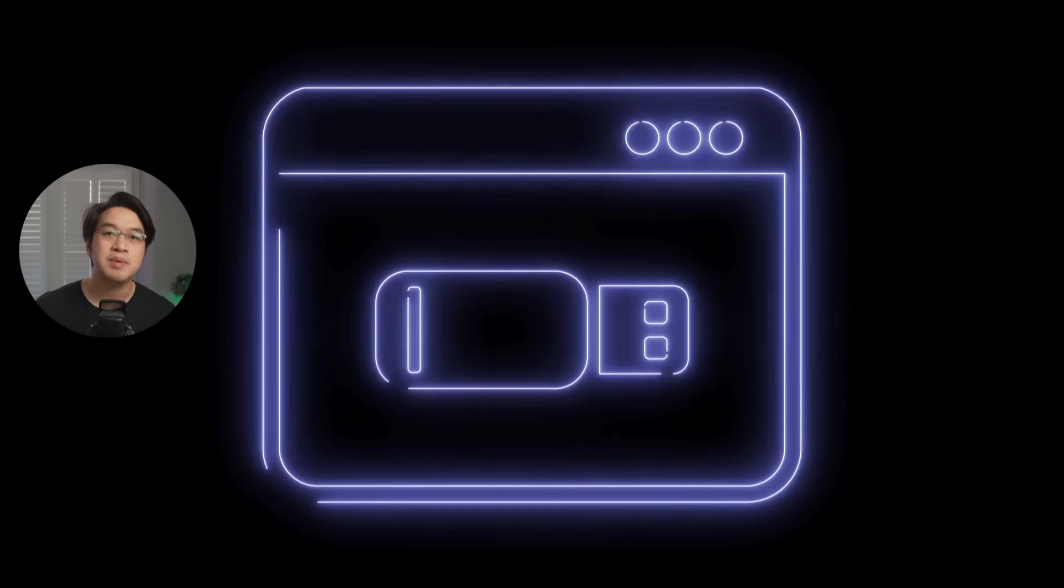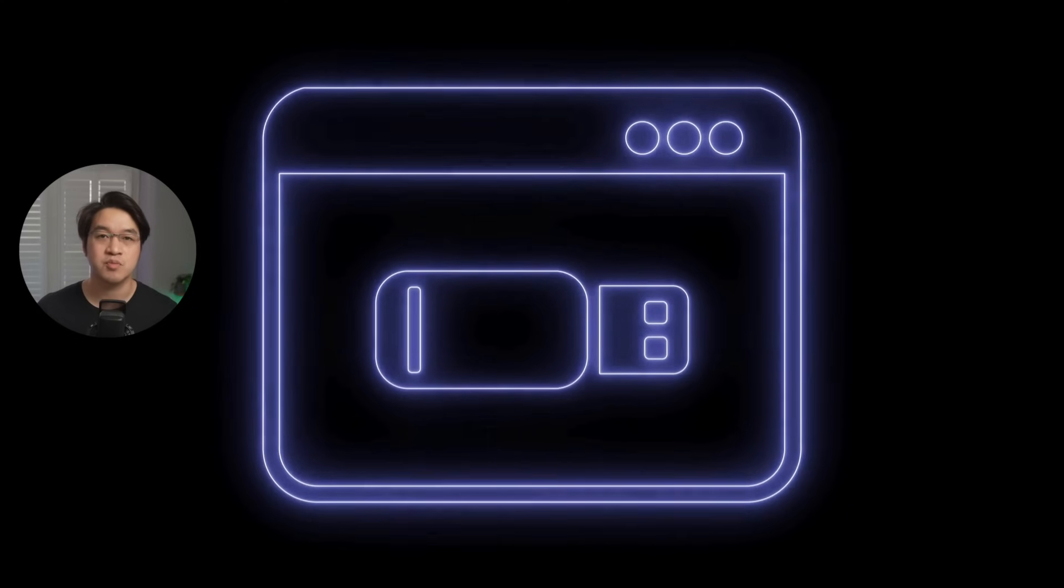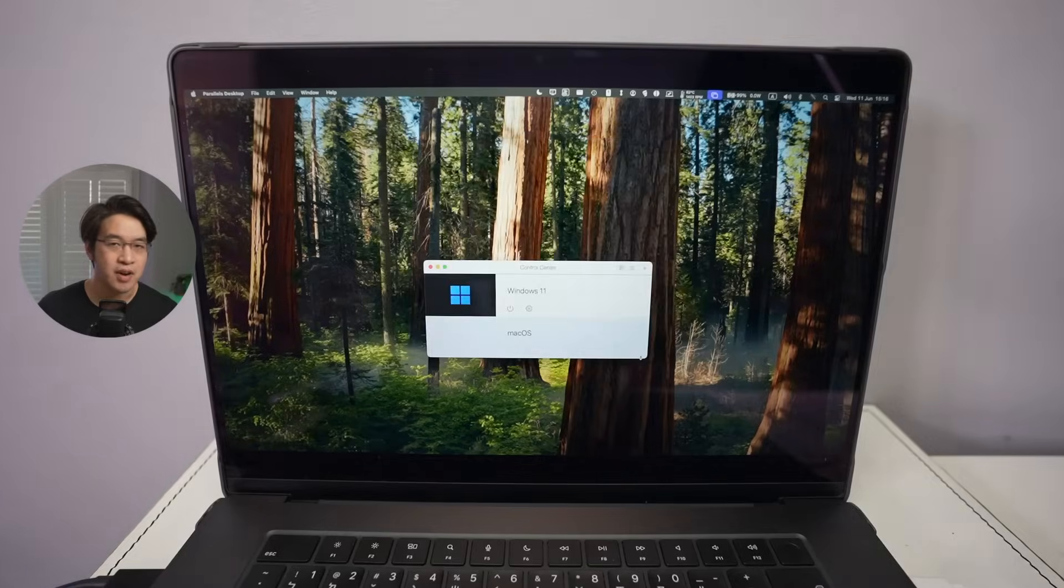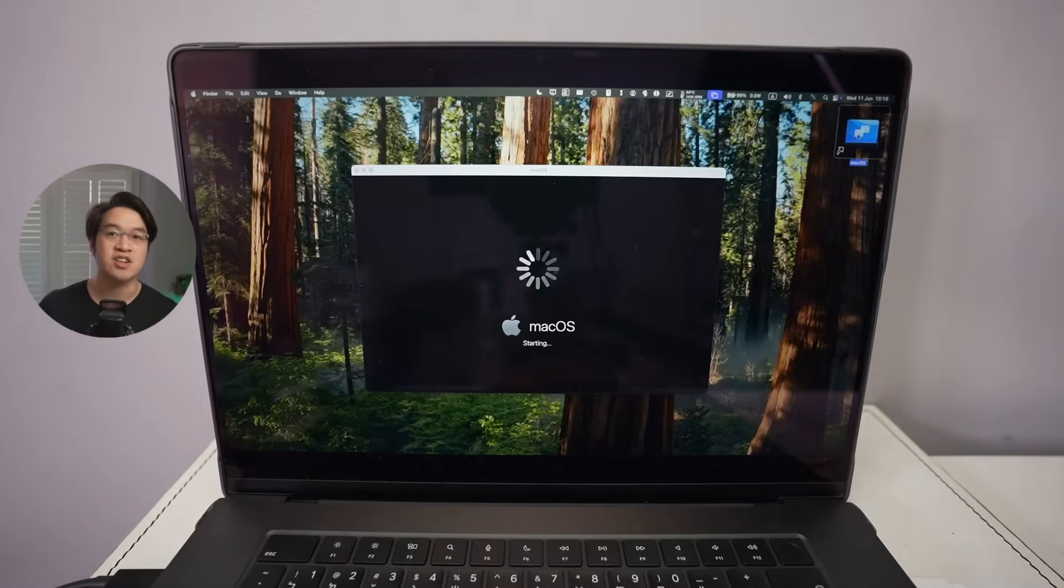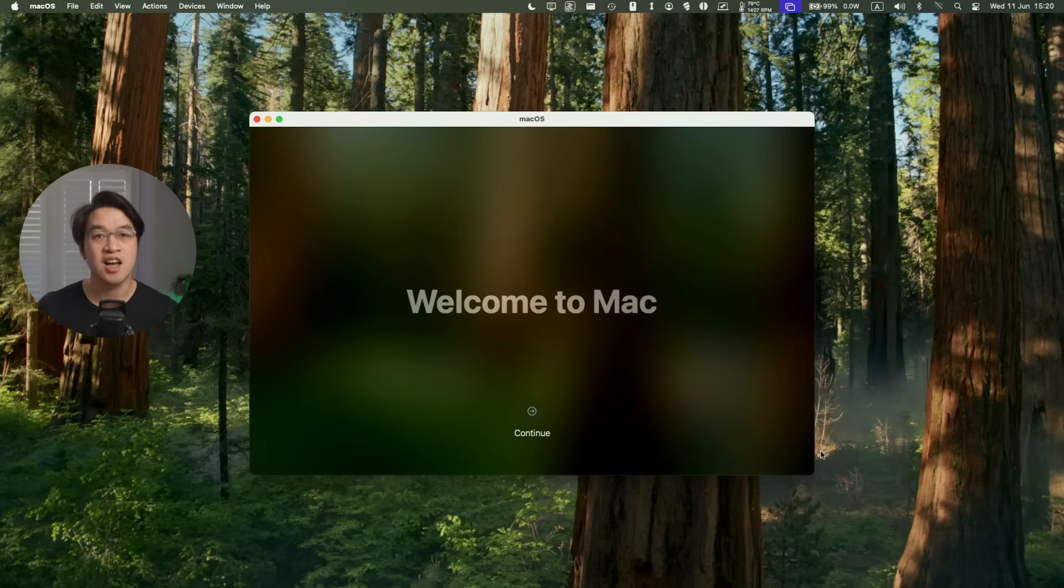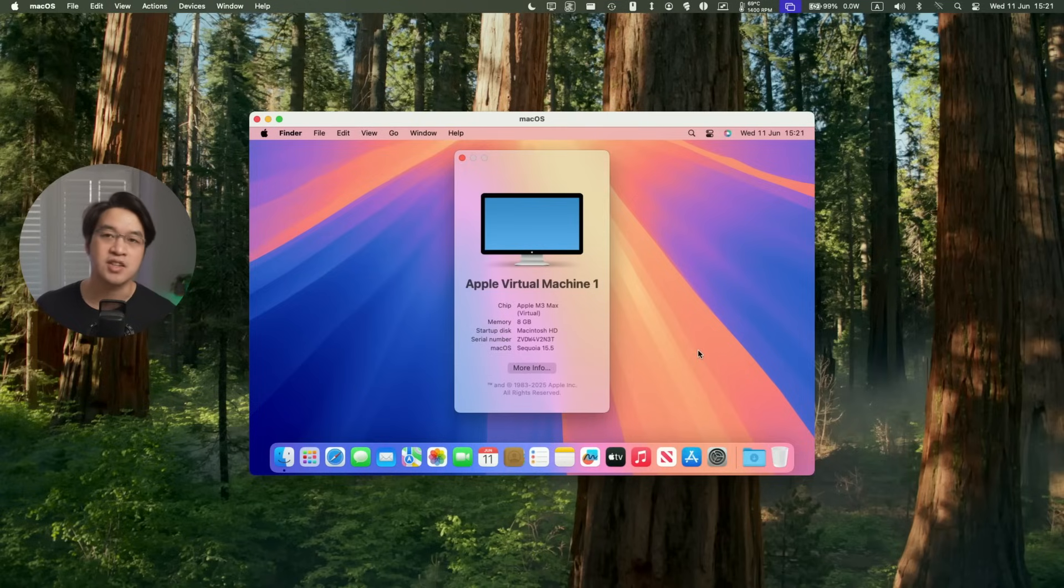Next, we have USB device support for macOS virtual machines. So for the very first time on Apple Silicon, macOS virtual machines can now recognize USB devices like authentication keys or external drives. It's ideal for security testing, device debugging, or hands-on macOS experimentation.